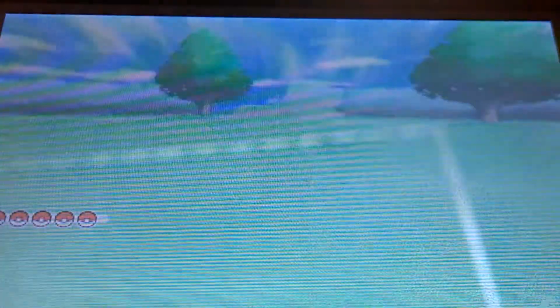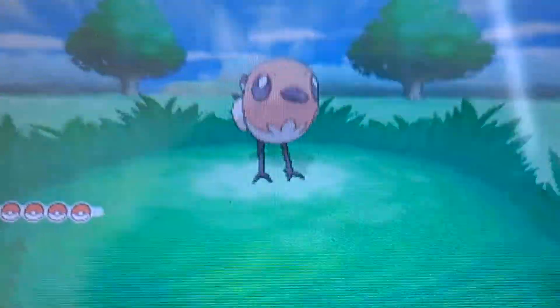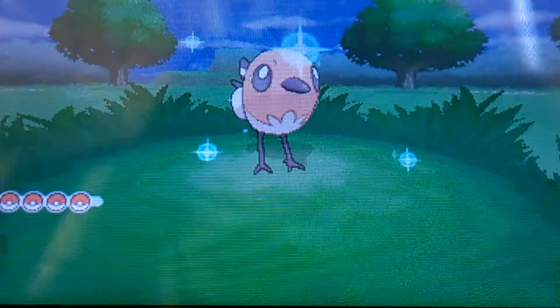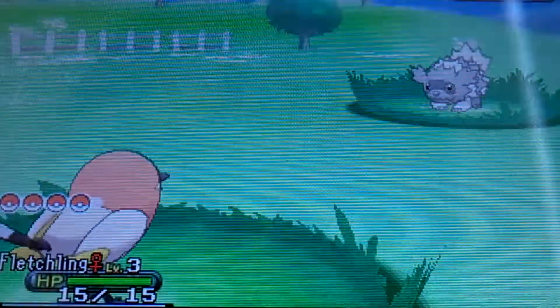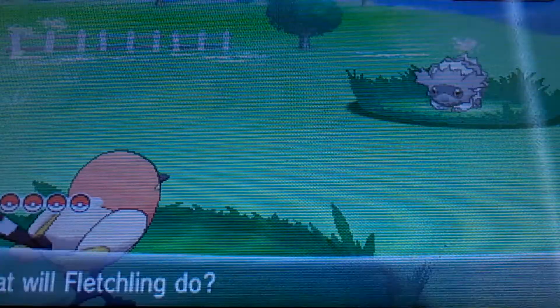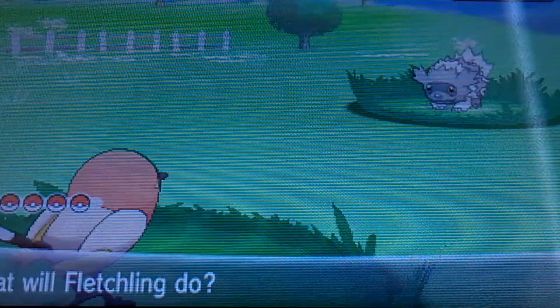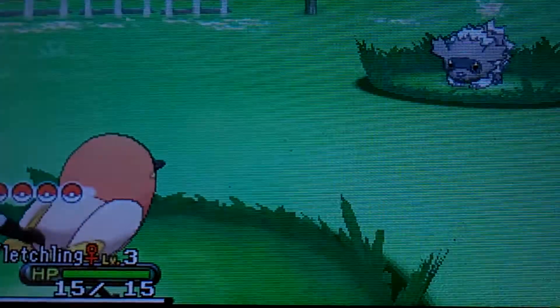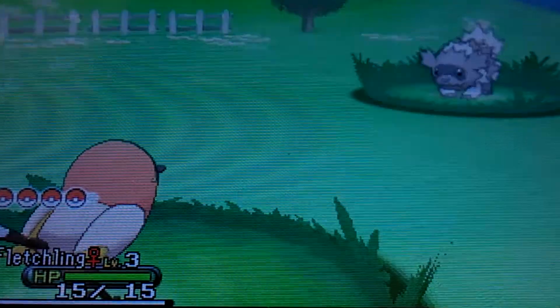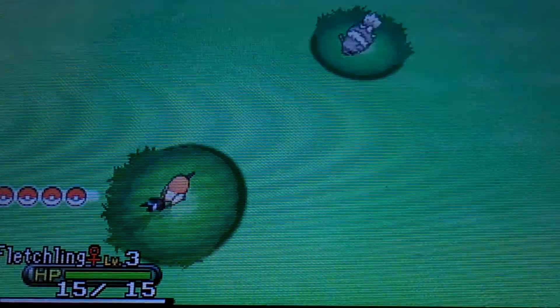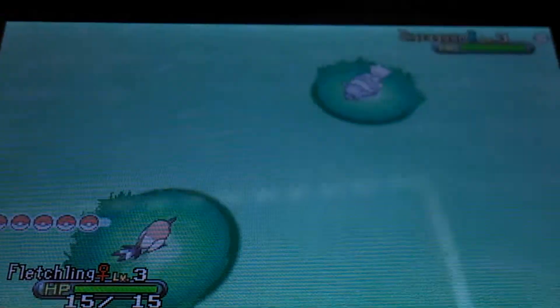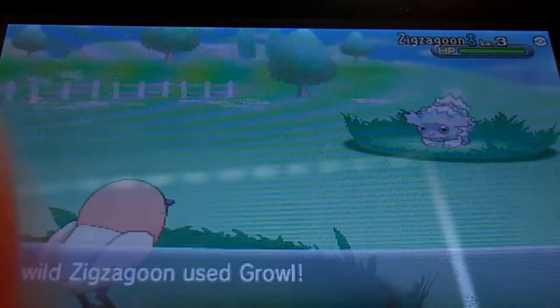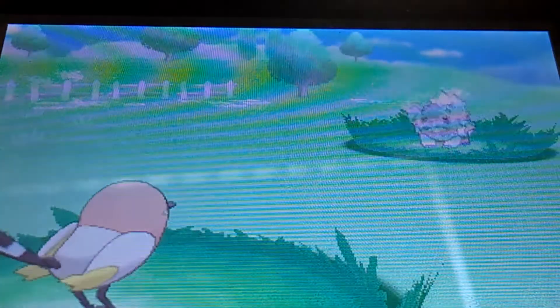A little Zigzagoon. Shiny Fletchling. Oh my god. I'm sorry, my camera doesn't make it look shiny here. That is a shiny Fletchling. Oh my god. I am seriously freaking the crap out.